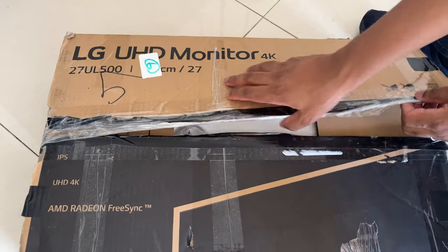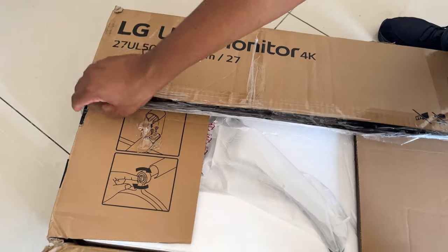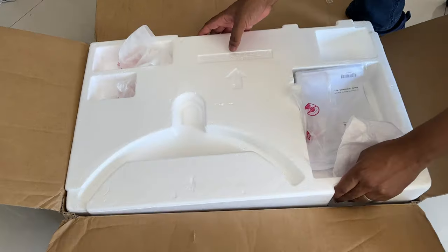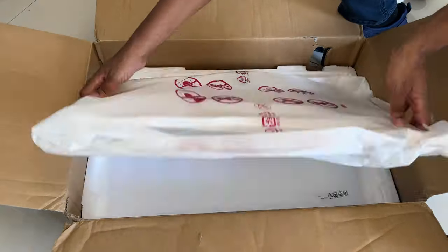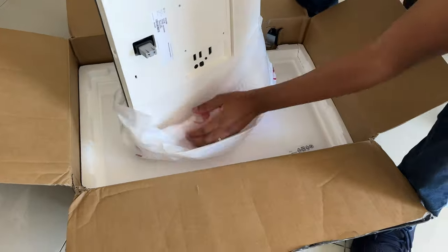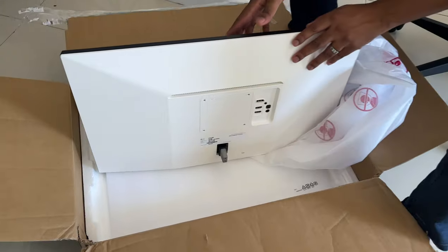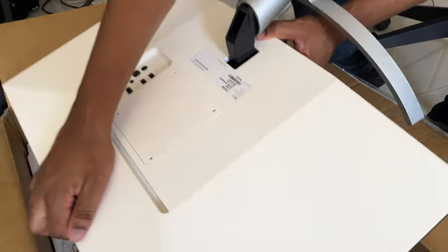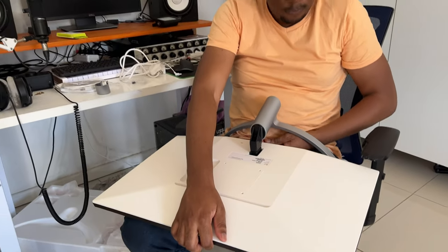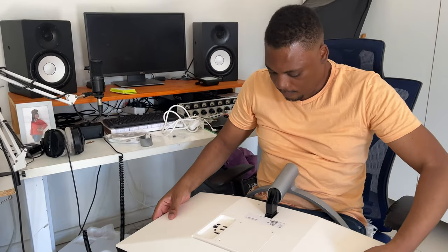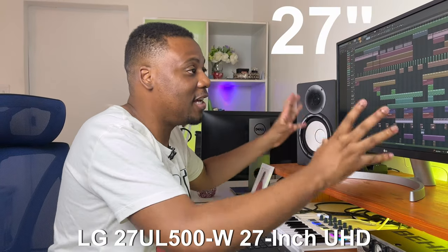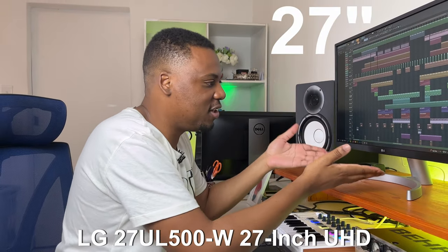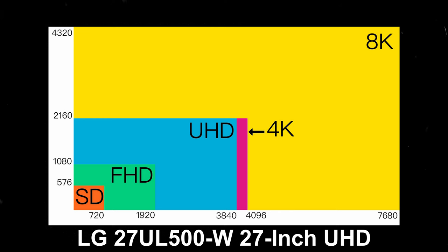So this past weekend was super exciting because I wanted to look for a new monitor screen for my studio. This was not just a screen I was going to use for music production but it was a screen that was going to improve productivity as well in my setup. As you can see I now have this nice 27 inch LG monitor and this is an ultra HD monitor.